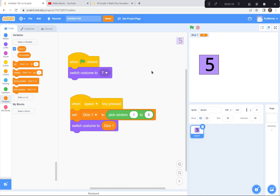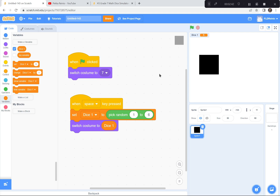So to summarize: switch to the blank costume seven, create a variable called dice one, and when the space bar is pressed, set dice one to pick a random number between one and six, then switch to that costume. I'm going to let you code that, and when you're done I'll move on to the next part. If you get stuck, please look at my code.